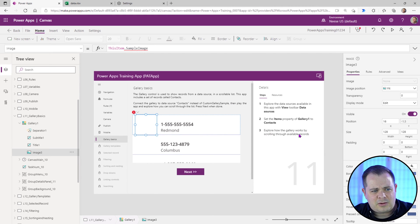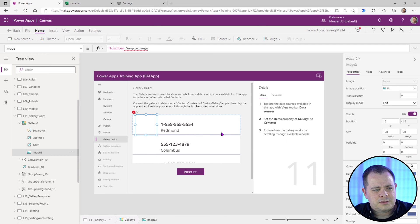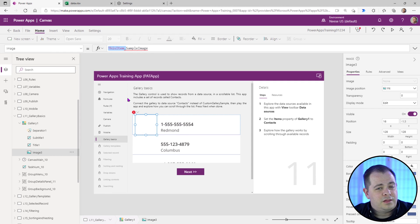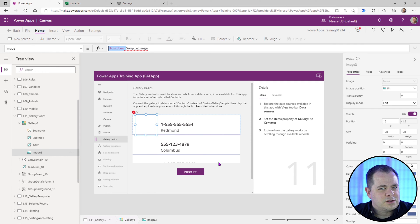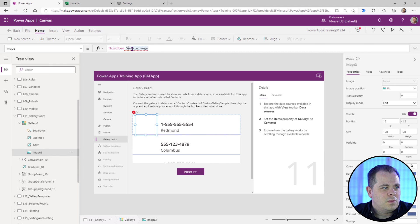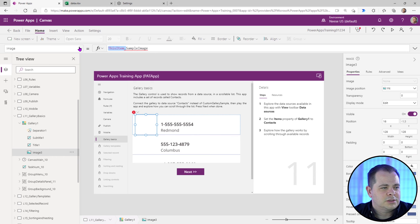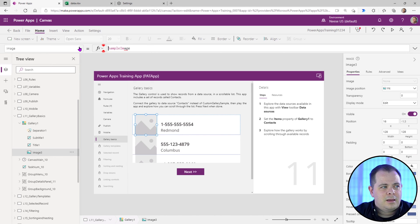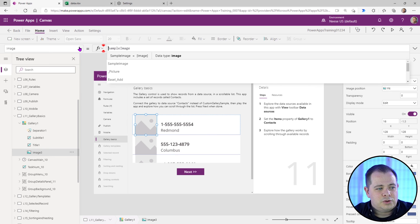And I'm looking here on the screen. This is explore the gallery, how the gallery works by scrolling through the available records. If you ever see the keyword ThisItem within Power Apps, that is a reference to the currently selected record within the gallery. I don't want anything from the current row being displayed for the image because there's no image in the spreadsheet. So I'm just going to take out ThisItem dot and we'll use sample image.